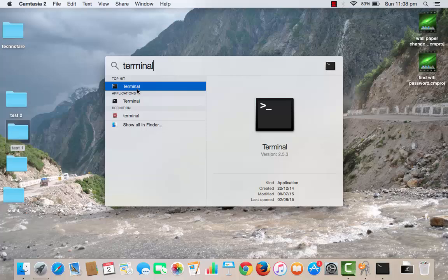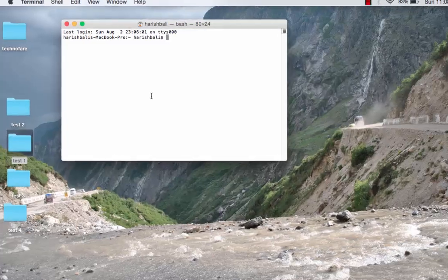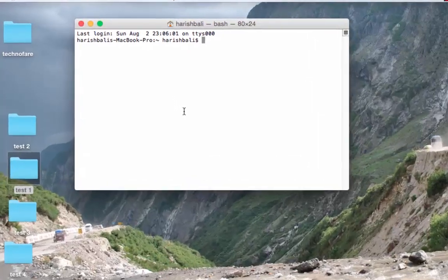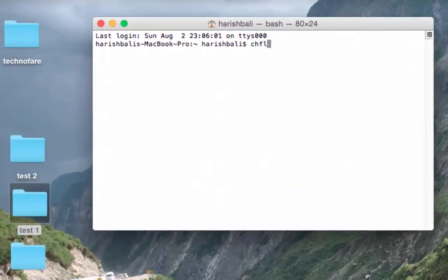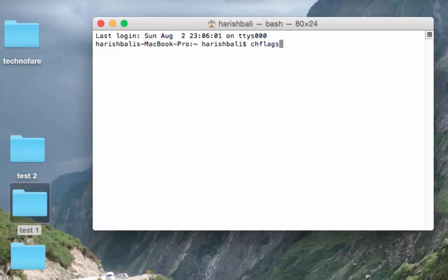Open this Terminal dialog box and type chflags hidden, then give a single space.